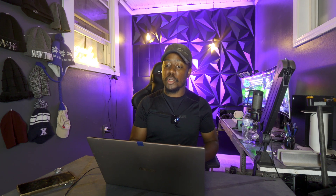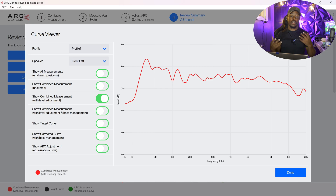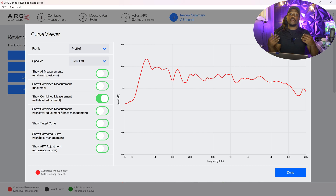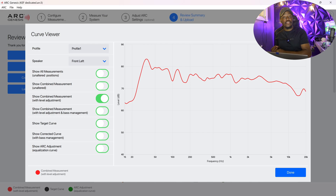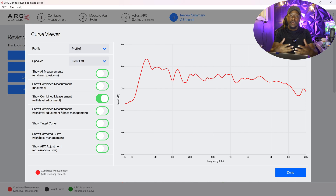I'm going to turn on this screen recording for you guys. This is my room correction software, Anthem Arc Genesis. It's really cool because it allows me to not only calibrate my system, but I can see the graphs of how things were before versus what they are after, and I can make my own changes if I want to. But we need to understand — when we're looking at a graph, what are we actually looking at? How do we digest this?